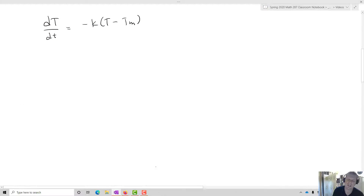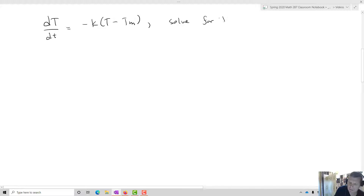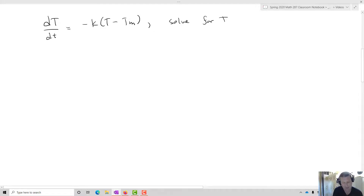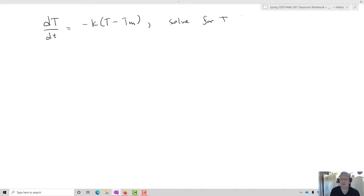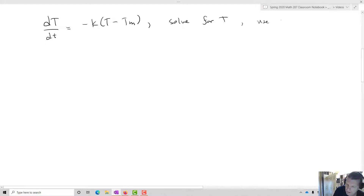Now let's take a look at this differential equation. What we want to do is solve for T — find a solution, a function T(t), that satisfies this differential equation. To do that, I'm going to use separation of variables, our first method for solving differential equations.